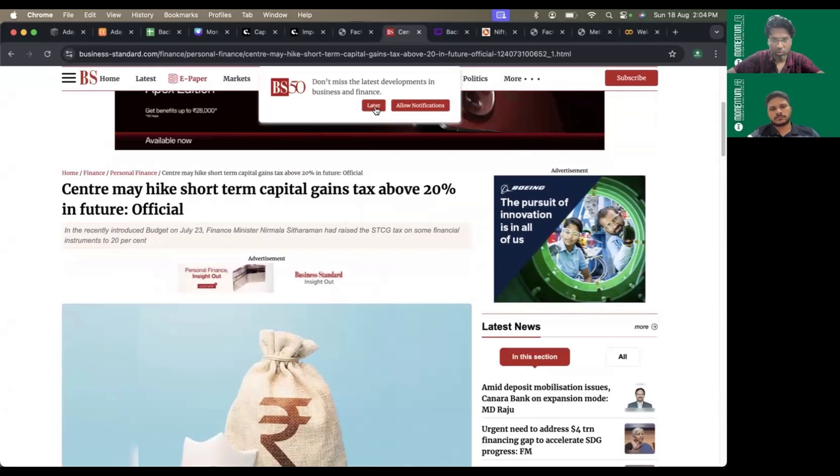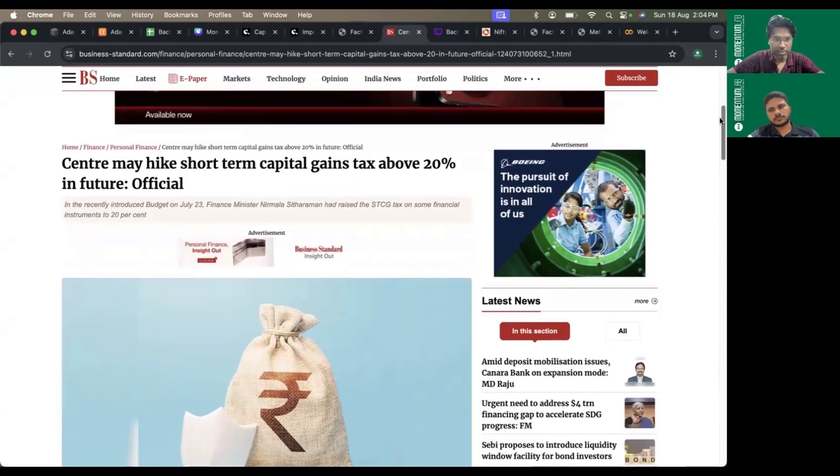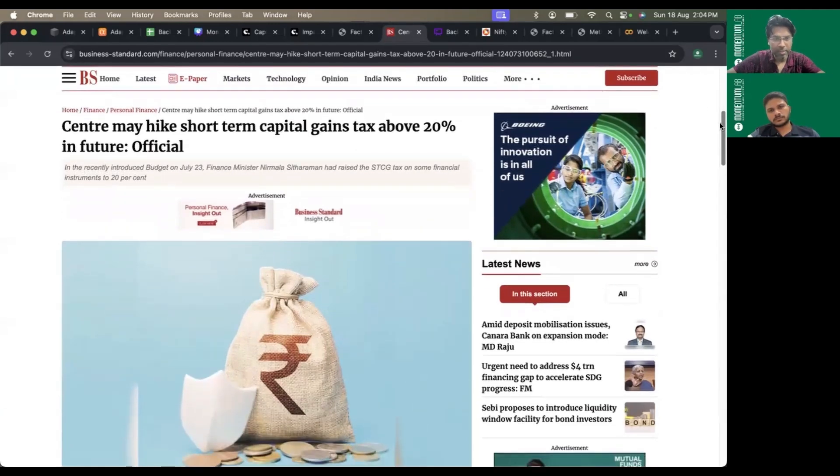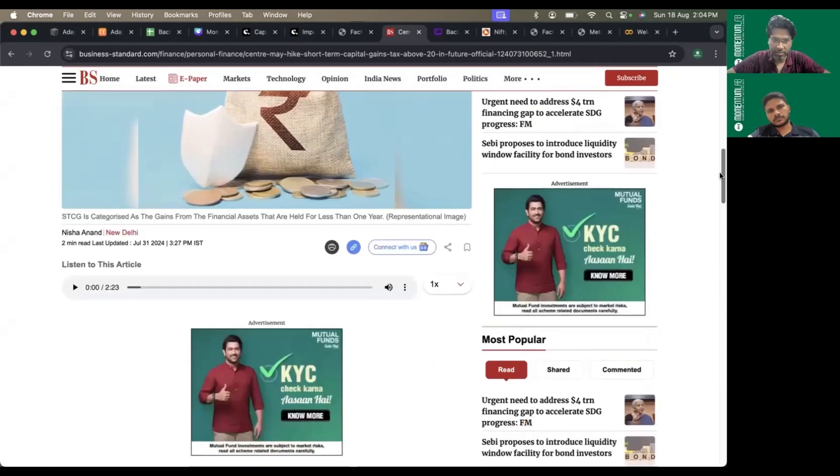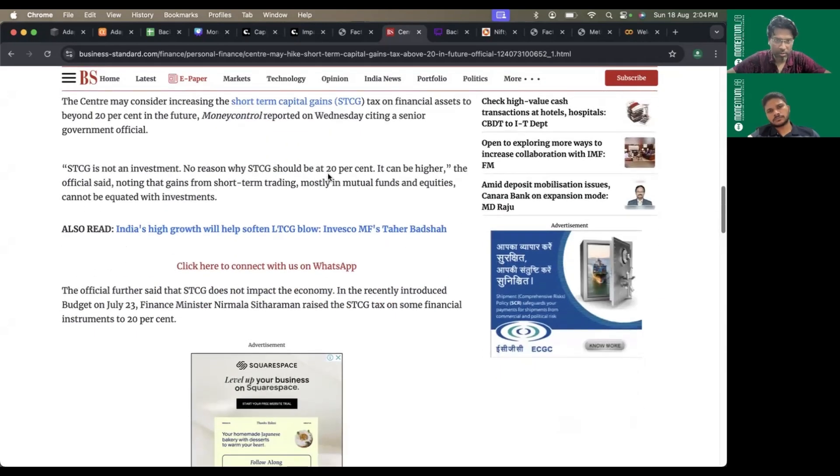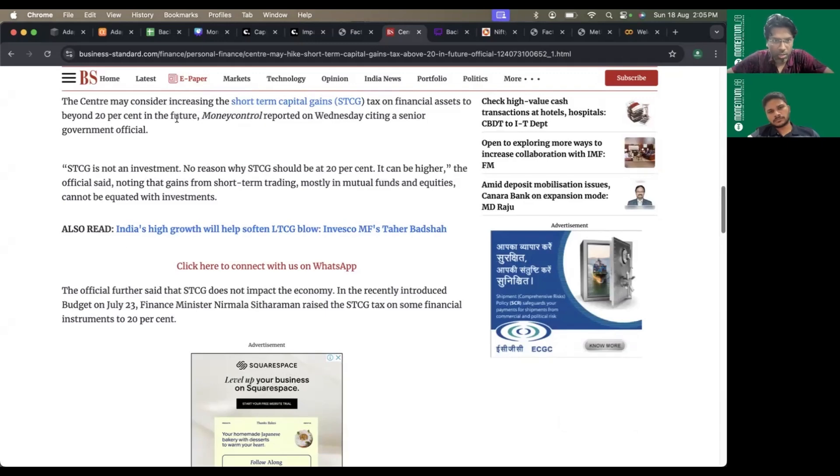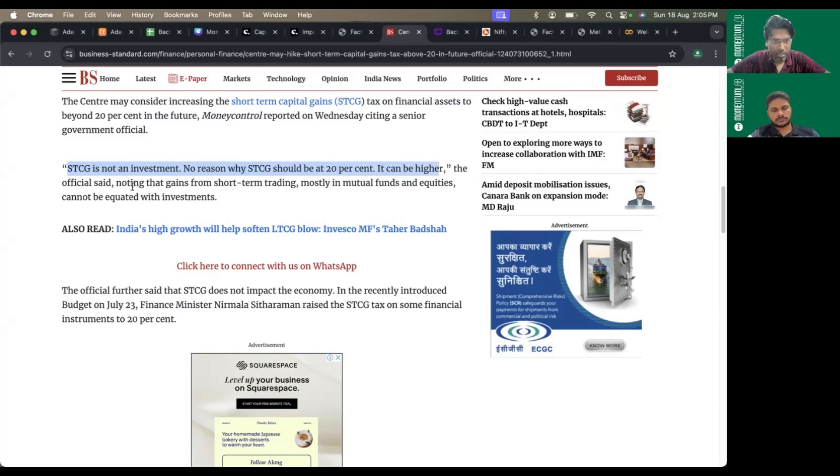I'll share this article. Government officials, especially in the revenue department, feel the center may hike short-term capital gains way above 20%. They mentioned, I quote: 'STCG is not an investment. No reason why STCG should be at 20, it can be higher.'